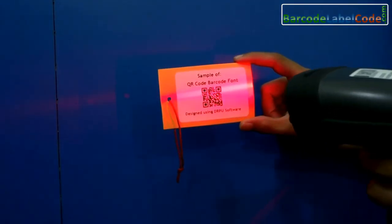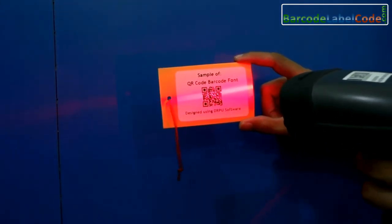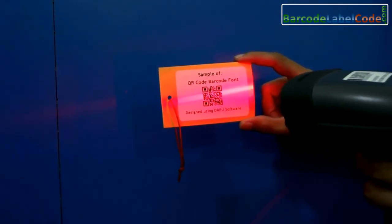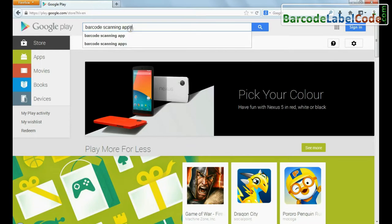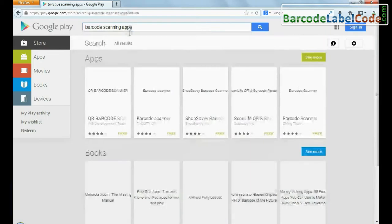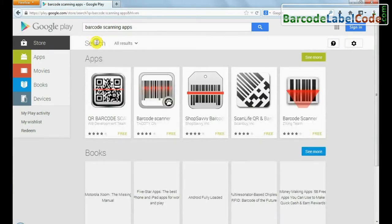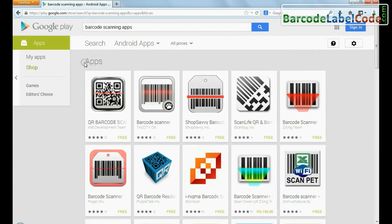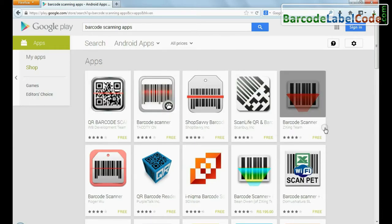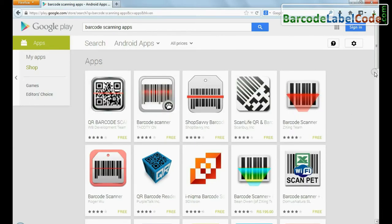Now you can scan your barcode with the help of a barcode reader. You can also use your Android device to scan the barcode label. A number of barcode scanning apps are easily available on Google Play or the internet.